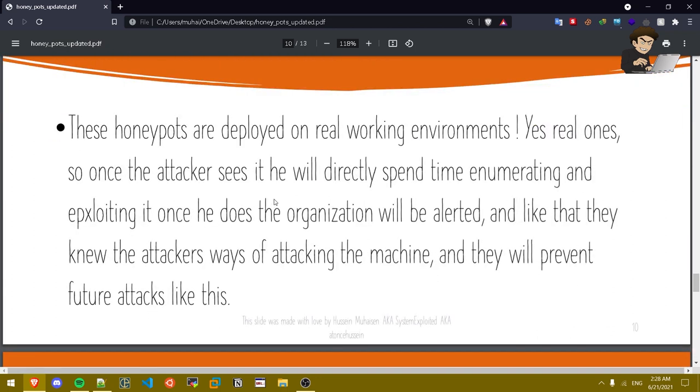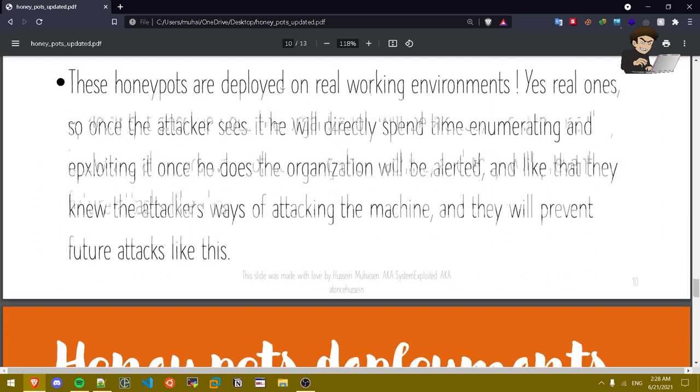Basically these types of honey pots are deployed on real machines that are run on real organizations so they can bait the attacker as much as possible. Once the attacker gets in he gets blocked. In this case the organization understood how the attacker hacked into a real system.